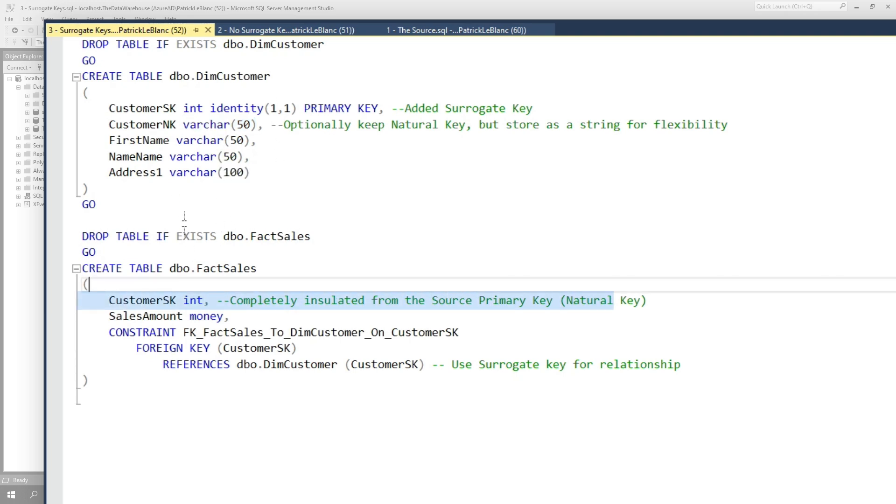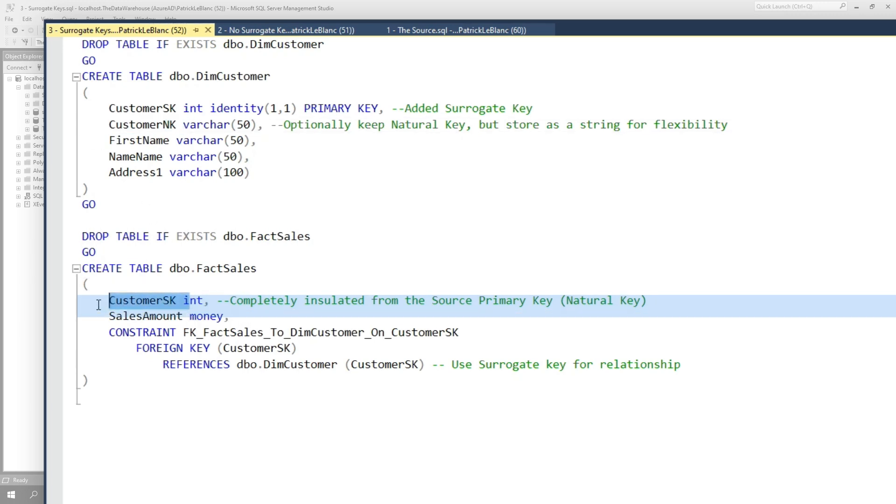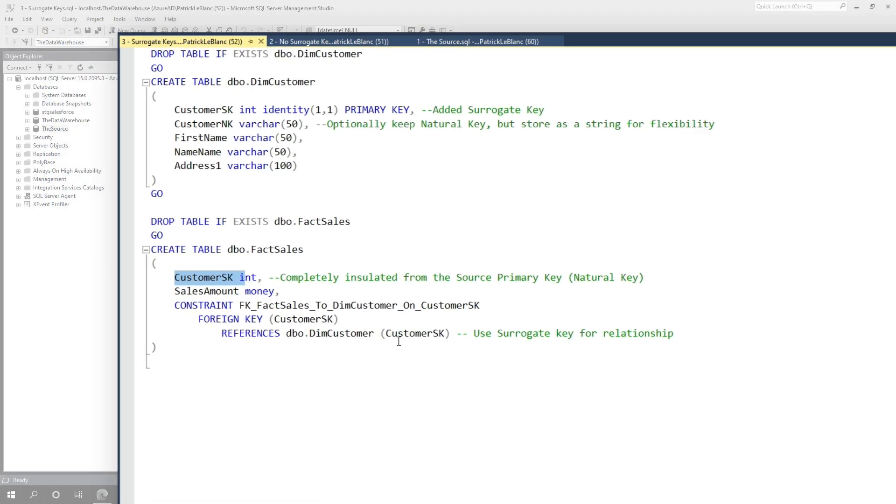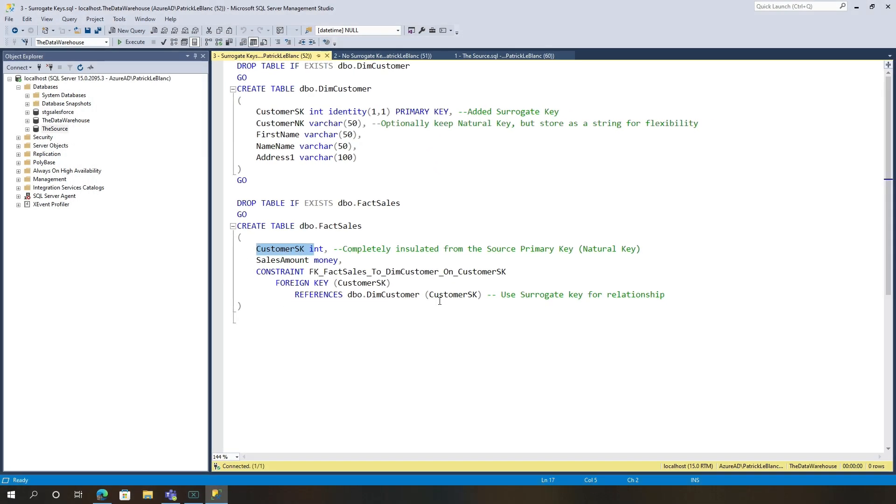And then on your fact side, when you build your fact table, you would not use that natural key in the fact table at all. You would use the surrogate key, create the constraint on the surrogate key. And now what you do is insulate yourself from those types of changes. If you merge with a new company, if the source system changes, what the natural key or the primary key is, you can keep it, you can track it if you want to, but you don't have to worry about it affecting how you load your data warehouse because you've insulated yourself from it by abstracting yourself from that primary key using the surrogate key.